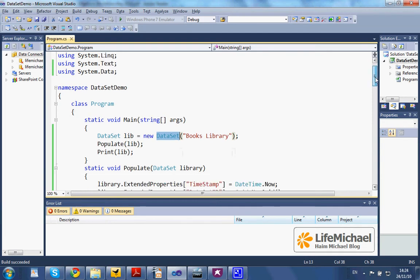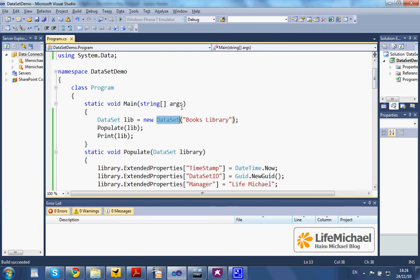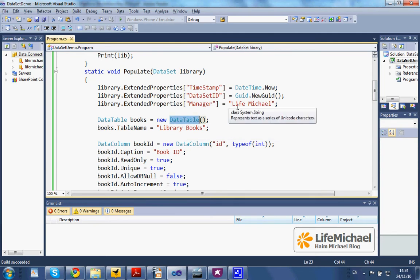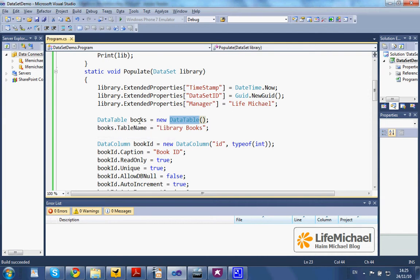Later, we call the populate function. This function instantiates the DataTable class to get an object that represents a table - the books table.